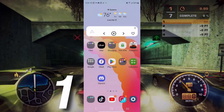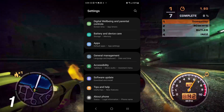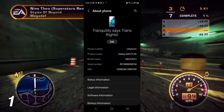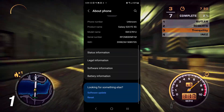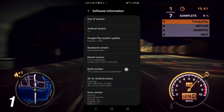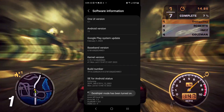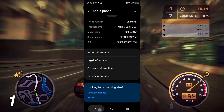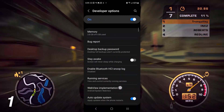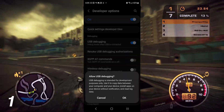Step one: go into the settings app, scroll down to the about phone section, and then go to software information. Click on the build number until you see the message saying you are now a developer. Once you have done that, go back to the main menu and go into developer options. Then scroll down until you see the USB debugging option, and then enable it.